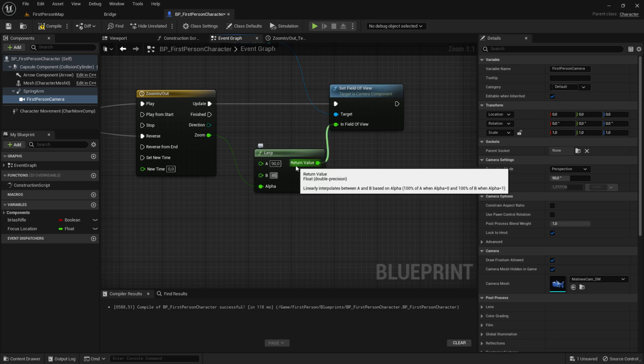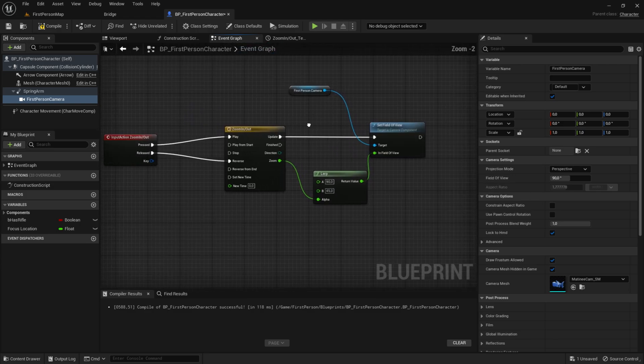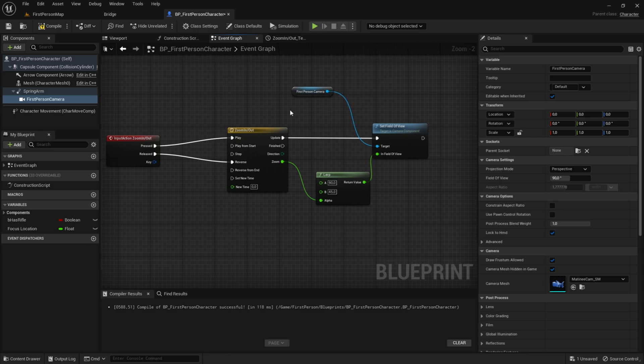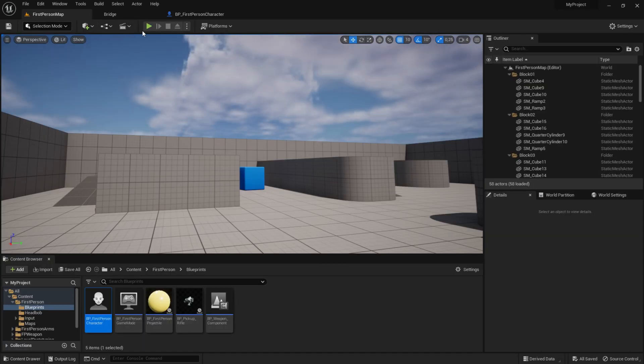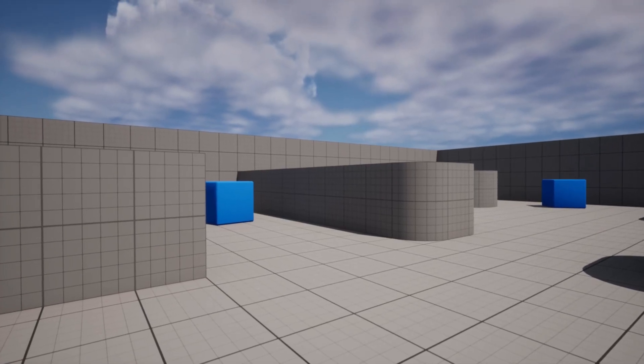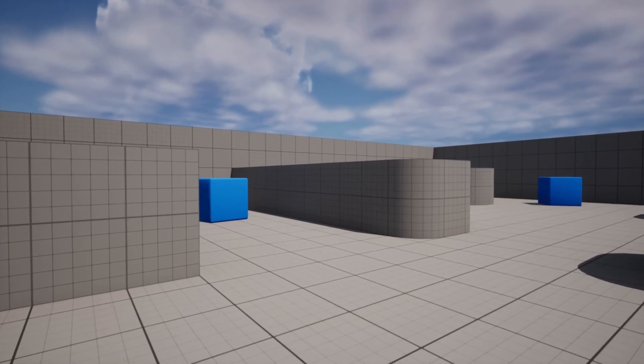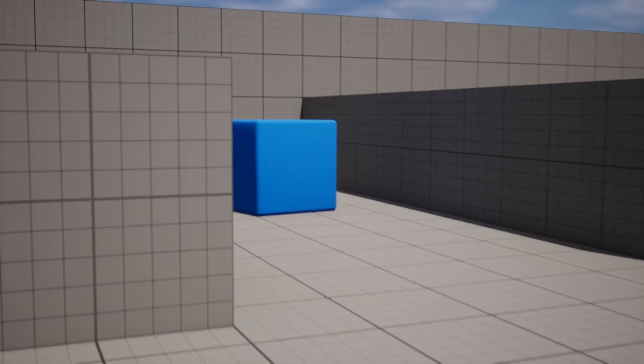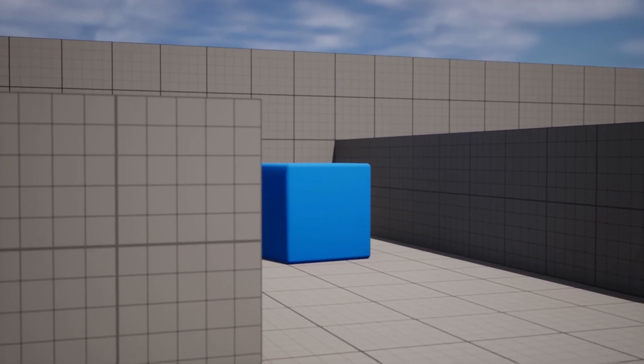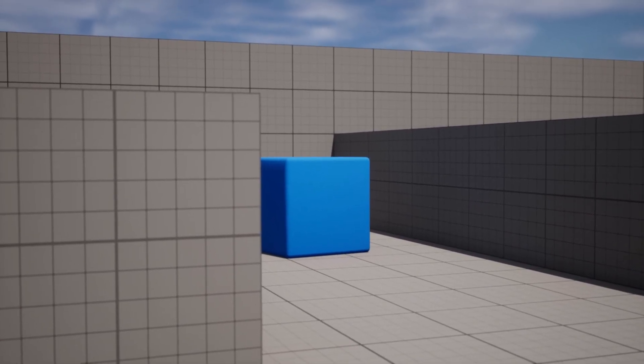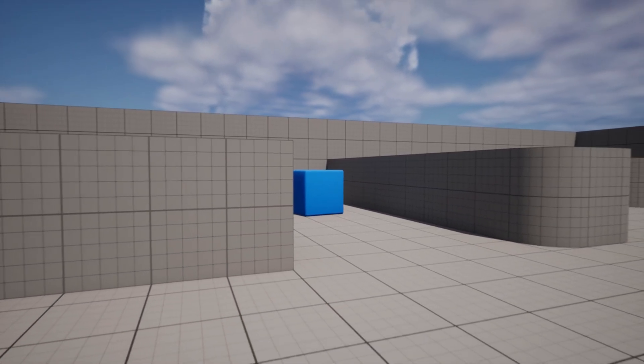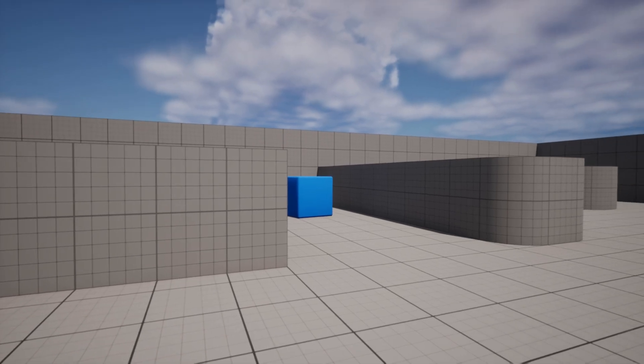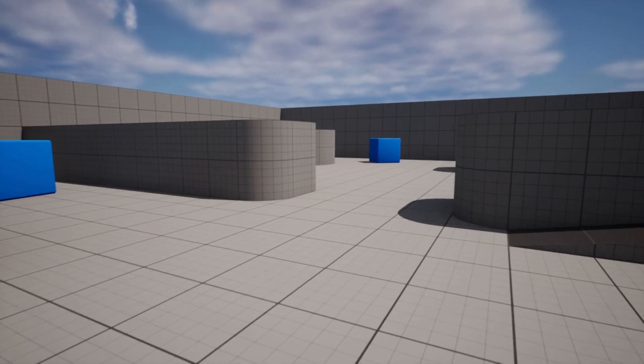And now the code is done and should be working. So now we can compile and save and test out. So now if we hold down right click, you see that we zoom. And if we release it, it zooms out. Just like that. And it is very smooth.